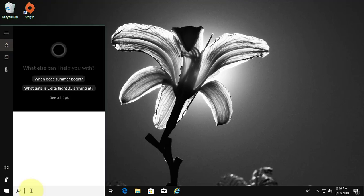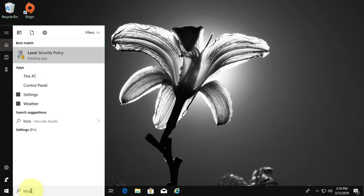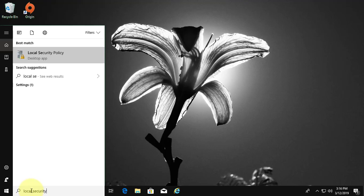Type local security policy in Windows search bar. Right click run as administrator.